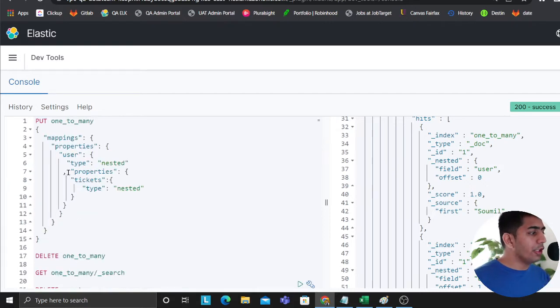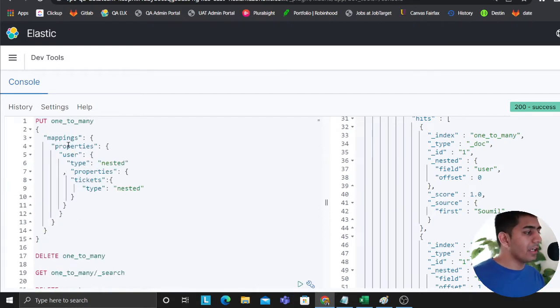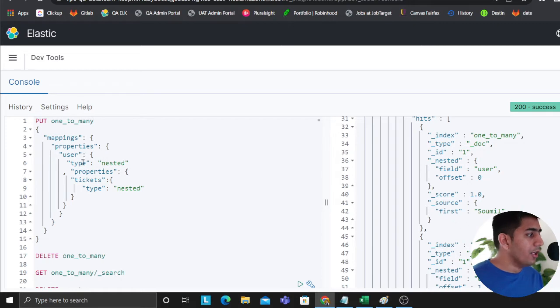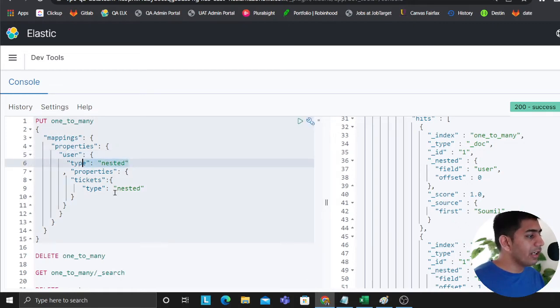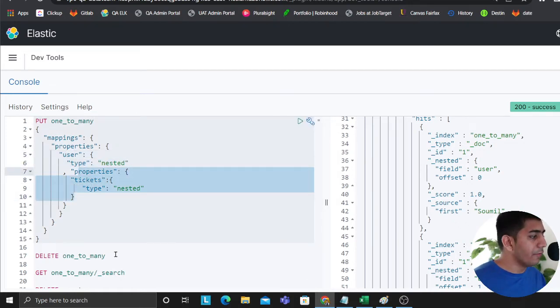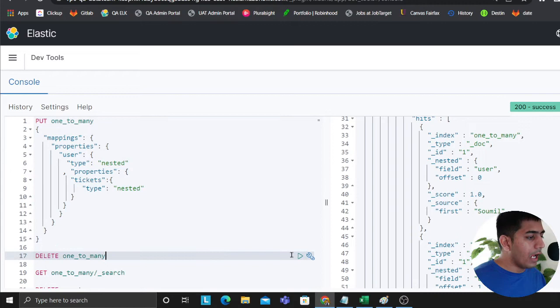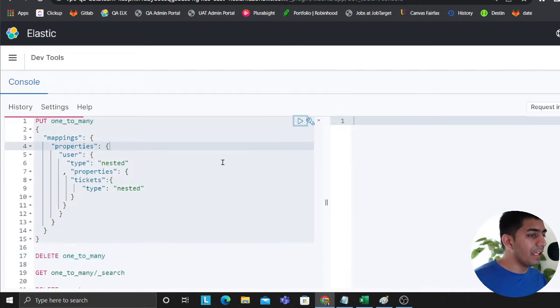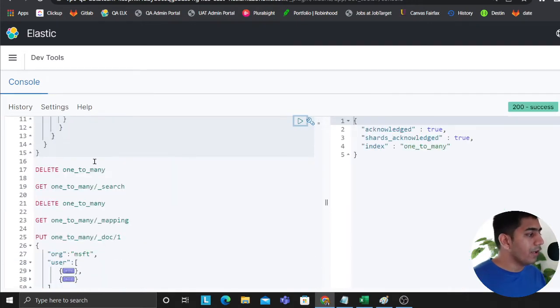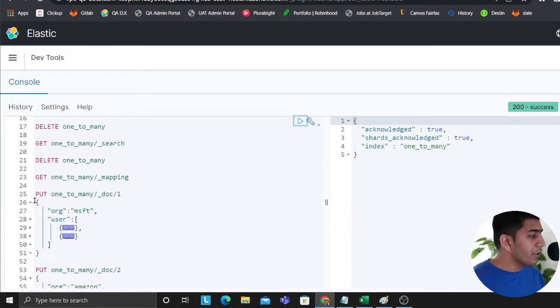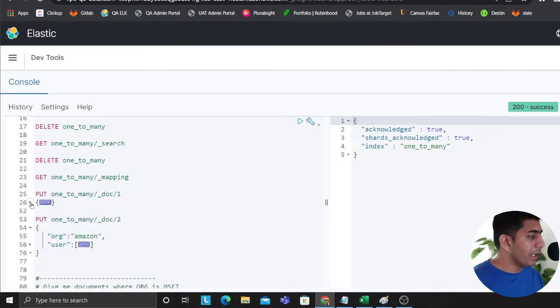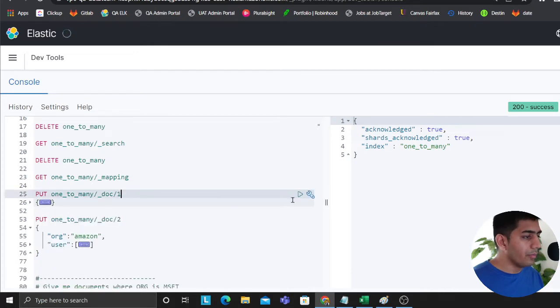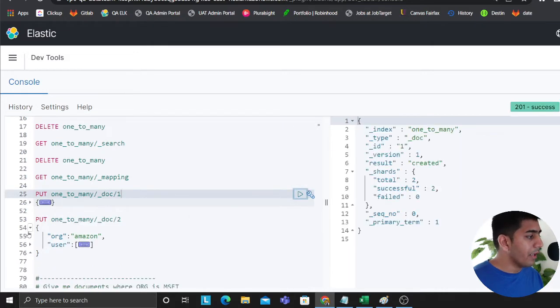Now you need to define the mapping in Elasticsearch. By the way, the source code is all there. Here I say the user has nested and type tickets has also nested. I define the mapping and now it's time to play with queries. The first query I want to show you is I'd like to insert some documents and then show you the mapping.